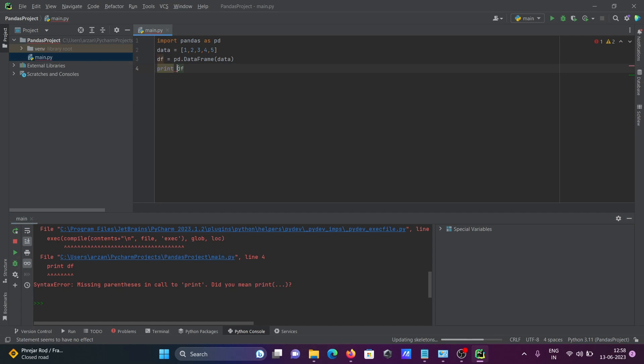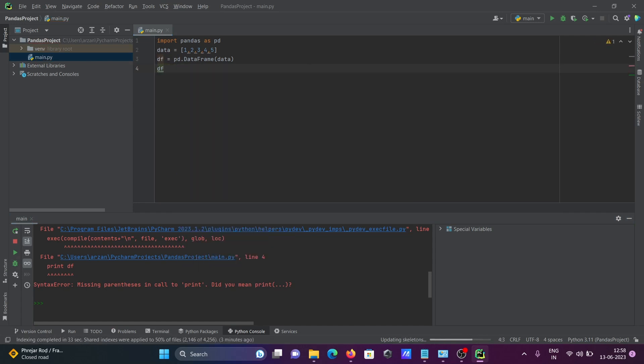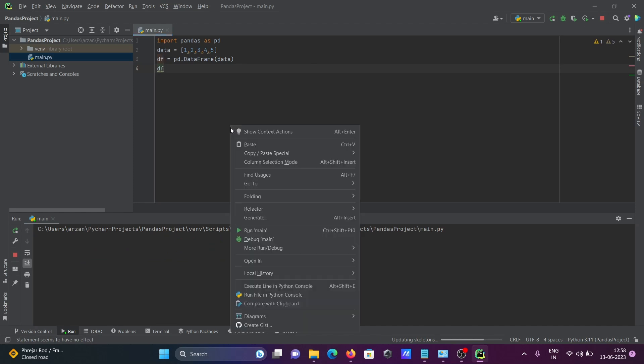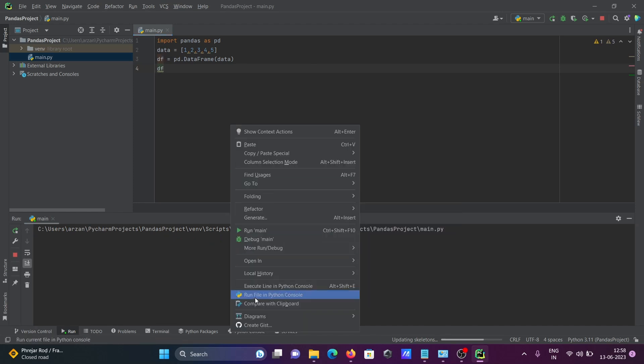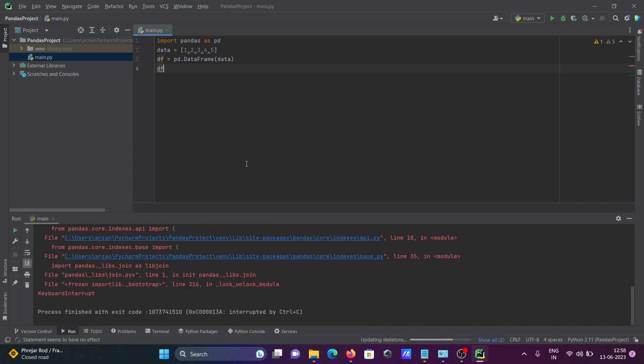Let me remove this one, right-click and run. Sorry, not run main - run file in Python console. Stop and rerun.